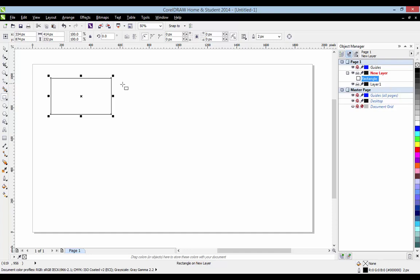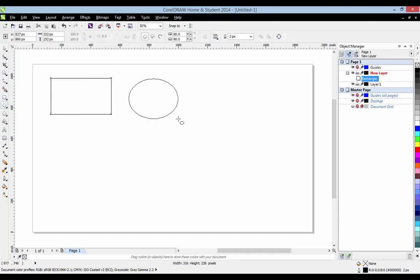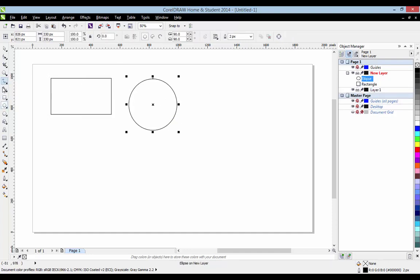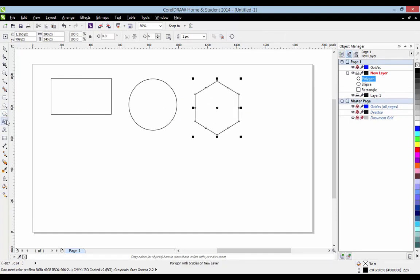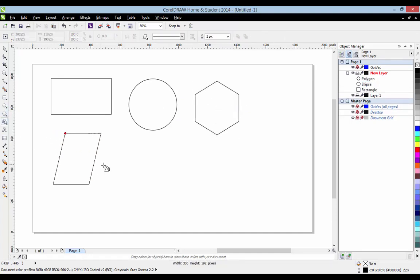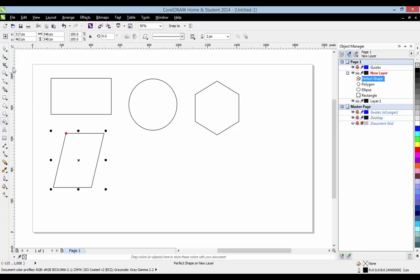You can see the rectangle symbol has appeared there. We make an ellipse and a hexagon. So we've got four shapes here.